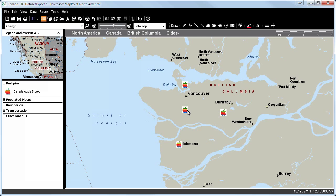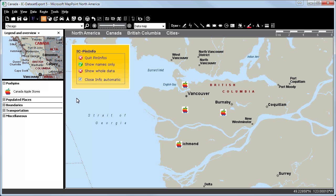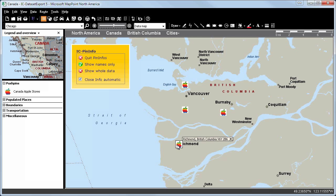We can proceed the same way with the new function Show All Pushpin Names. We will again click on ICTool Options in the Tools menu and select Show Names Only. By clicking on a pin, the name will show up, and by clicking on another pin, the previous will close automatically.